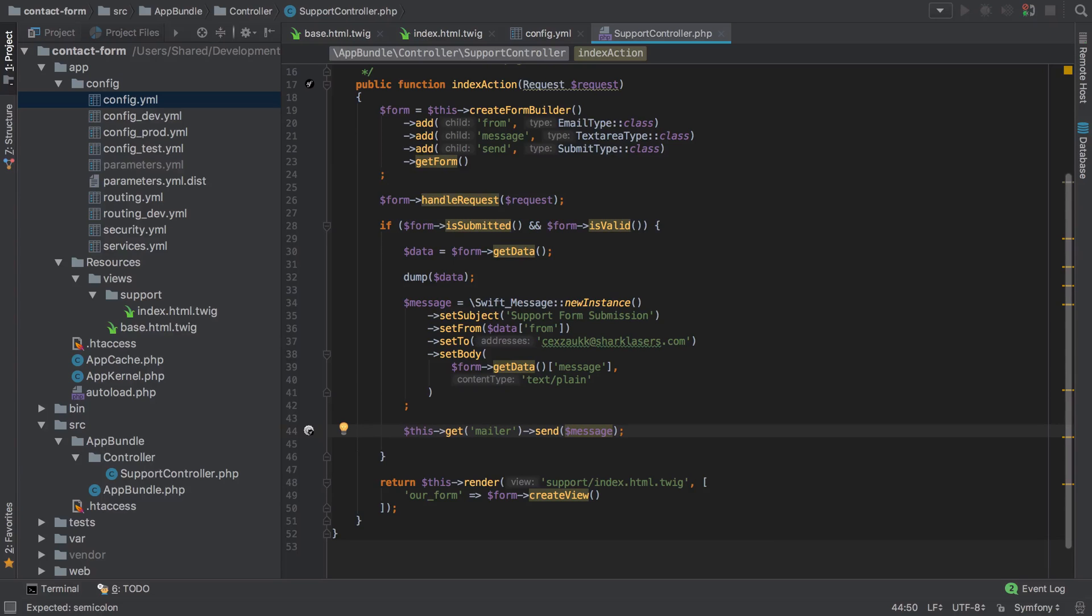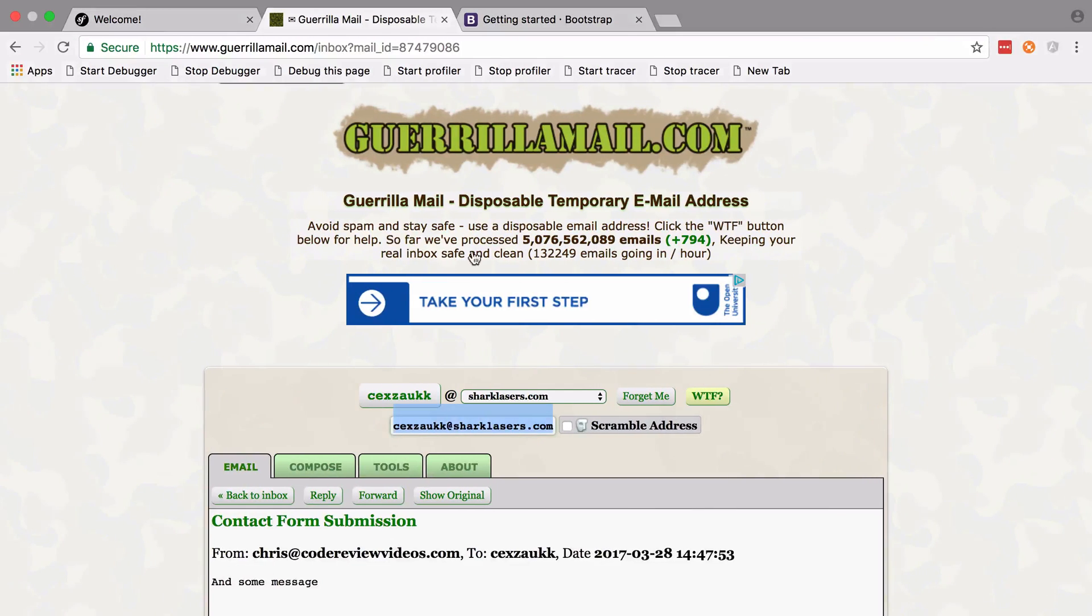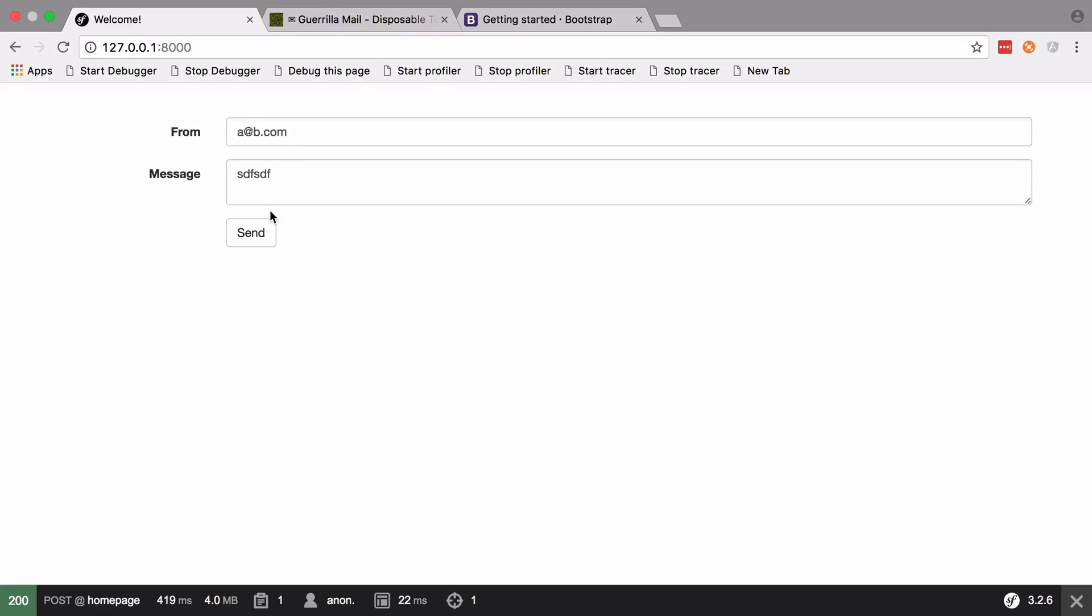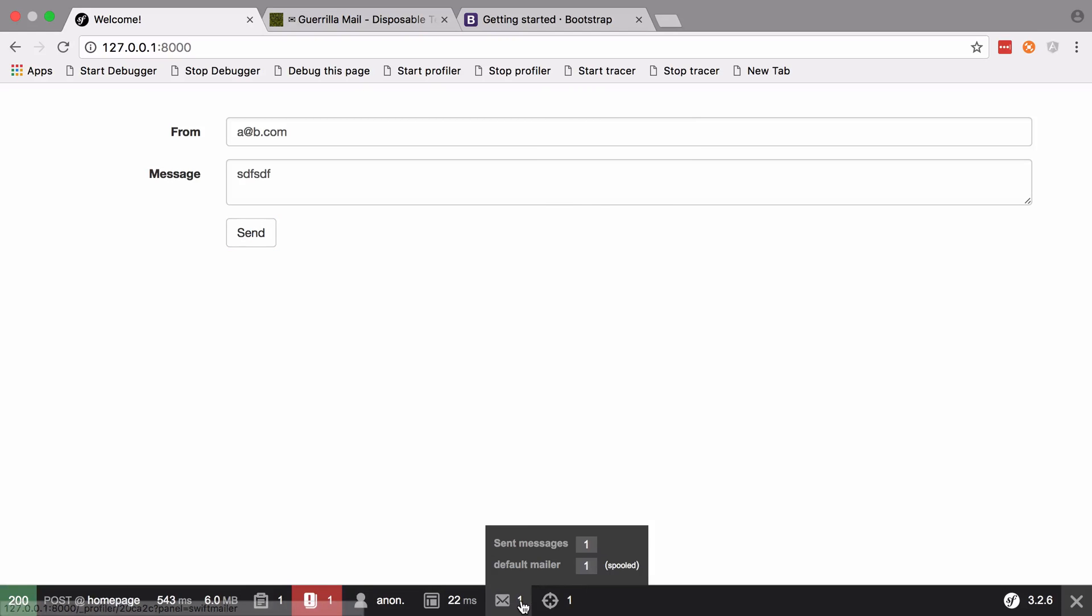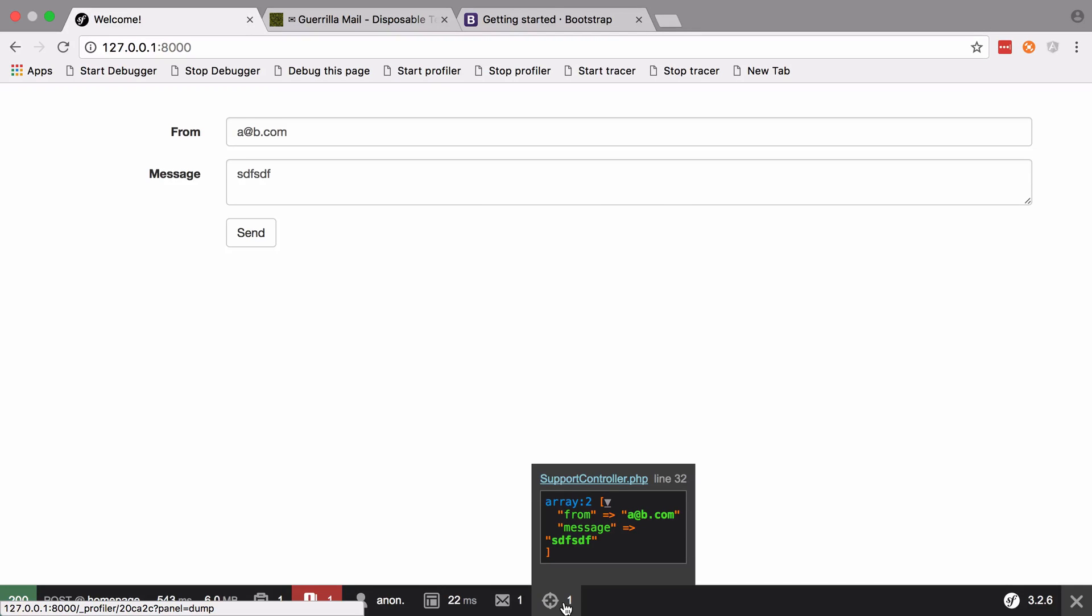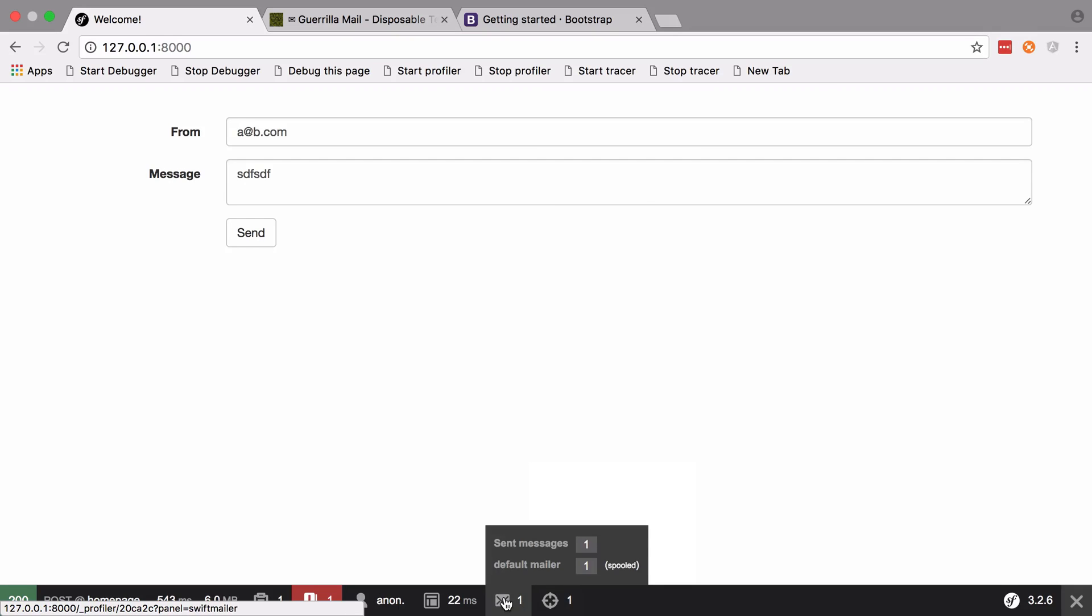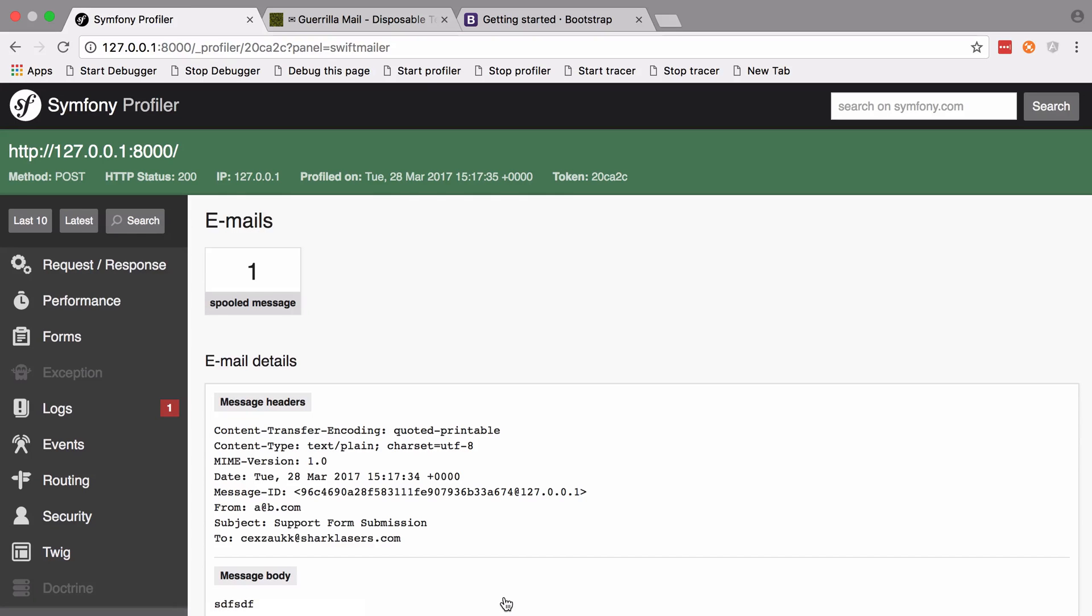Now I don't have this configured at the moment to actually send any mail, but we don't need to worry about that. All we're going to do is try and send our form again. You can see this time a mail was actually sent, although it didn't actually go out. It would have been sent. This is the interesting thing about this setup. We can see that array of data that we dumped out.